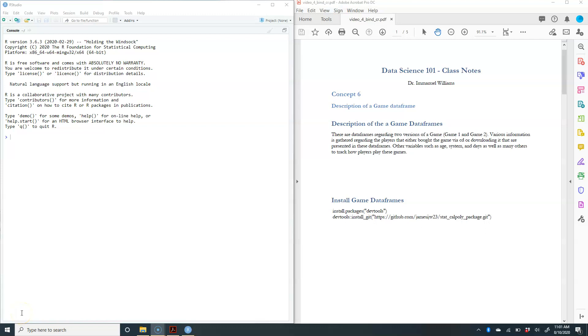In this video, we're going to learn about combining data frames, whether it's using by columns or by rows. In order for us to do this, we have to have a data frame to combine. The data frames that we're going to be referring to is this game data frame that has various information about players that play either game one or game two, talking about their age, how many days they've played the game, and so on. There's a lot of different variables in that data frame.